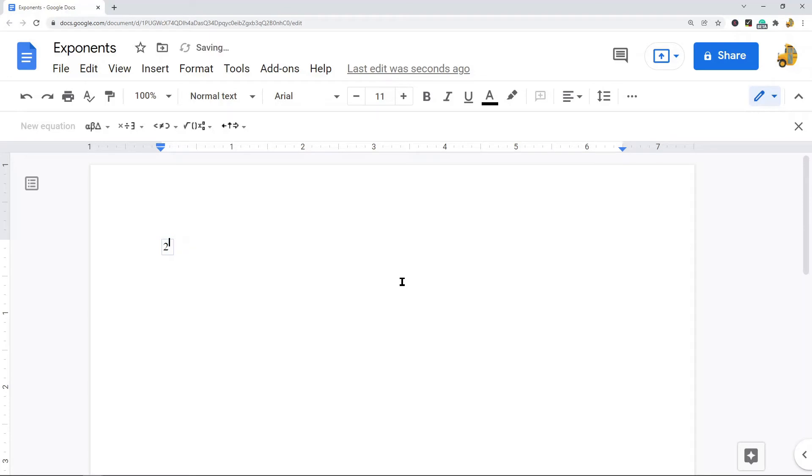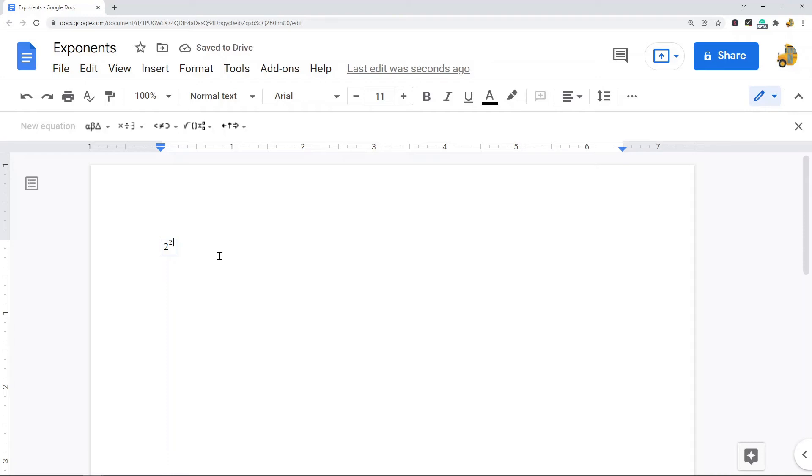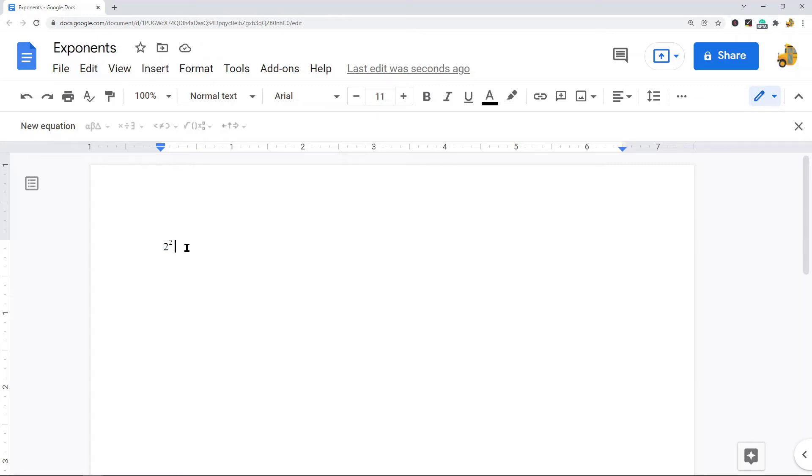You can see that it raised up to this exponent spot and then I can type whatever number I want here. When I press enter twice it will exit the equation feature and I will now have an exponent in my file. That is the first method.